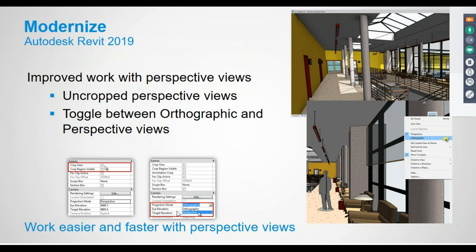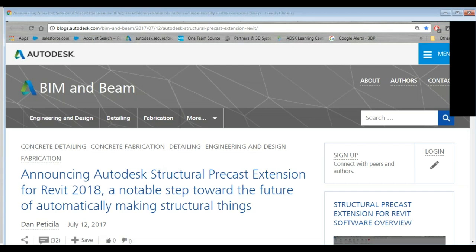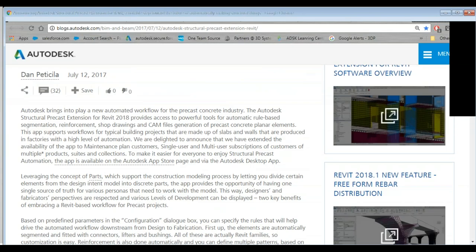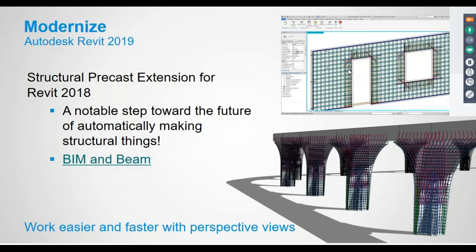Not only can you right-click the View Cube to change the perspective/orthographic setting, but you can also do it in the properties of the 3D or camera view. On the structural side, this release is described as a notable step toward automatically creating structural connections. There are links to learn more — impressive stuff, especially for anyone venturing into prefabrication.